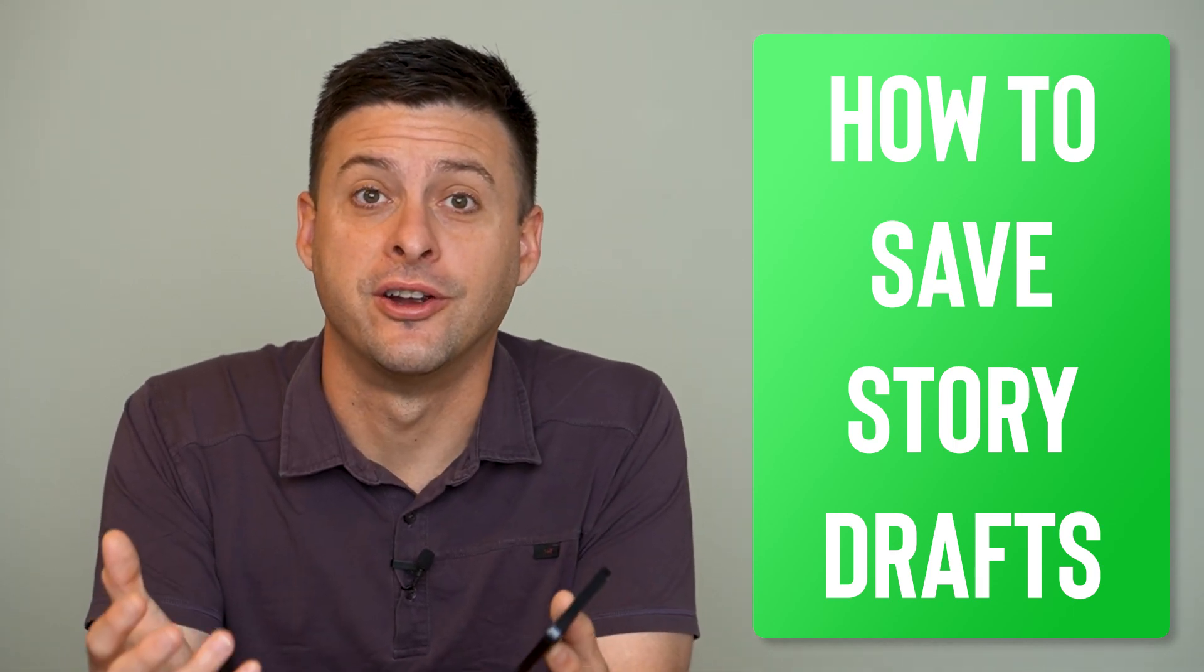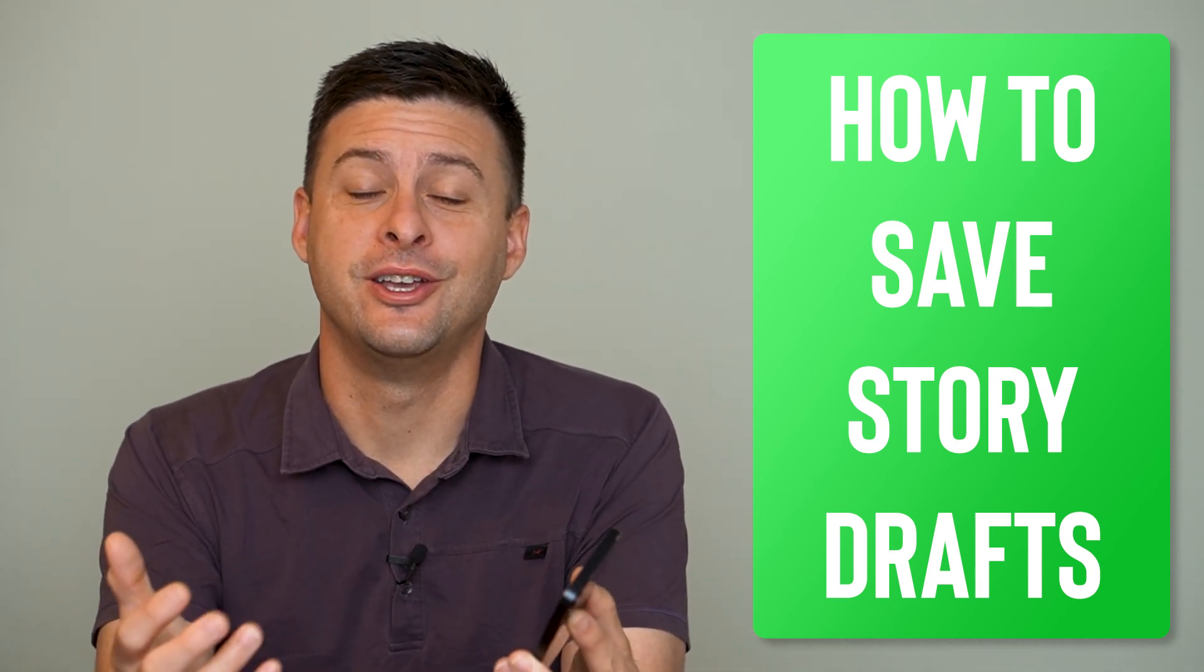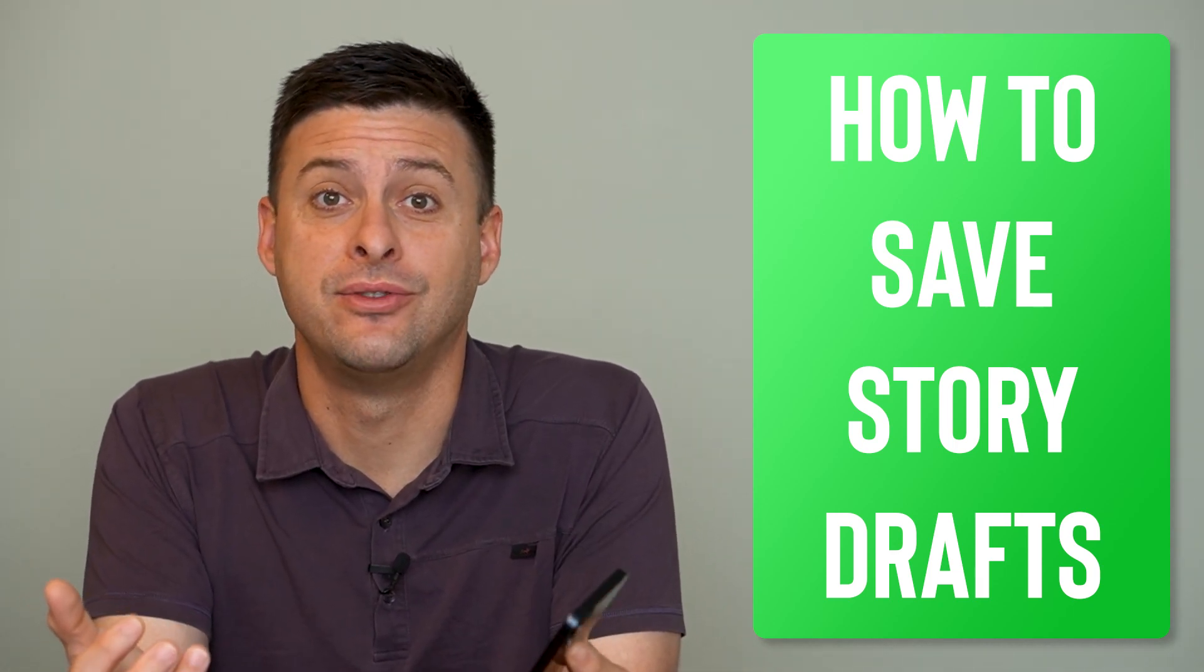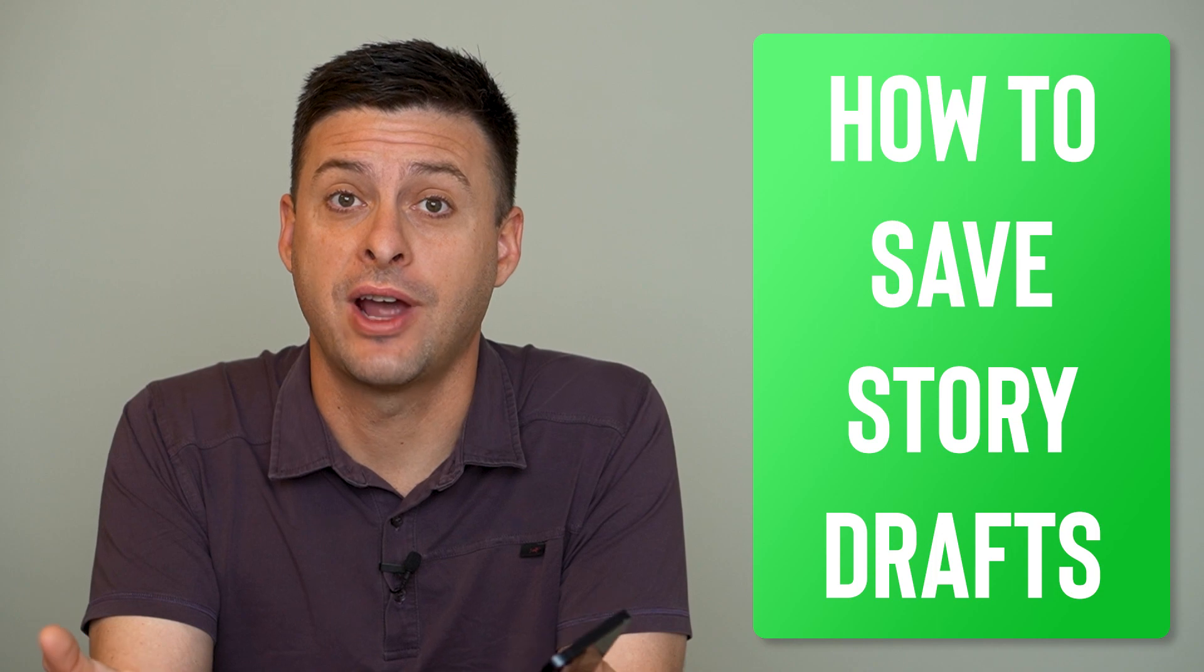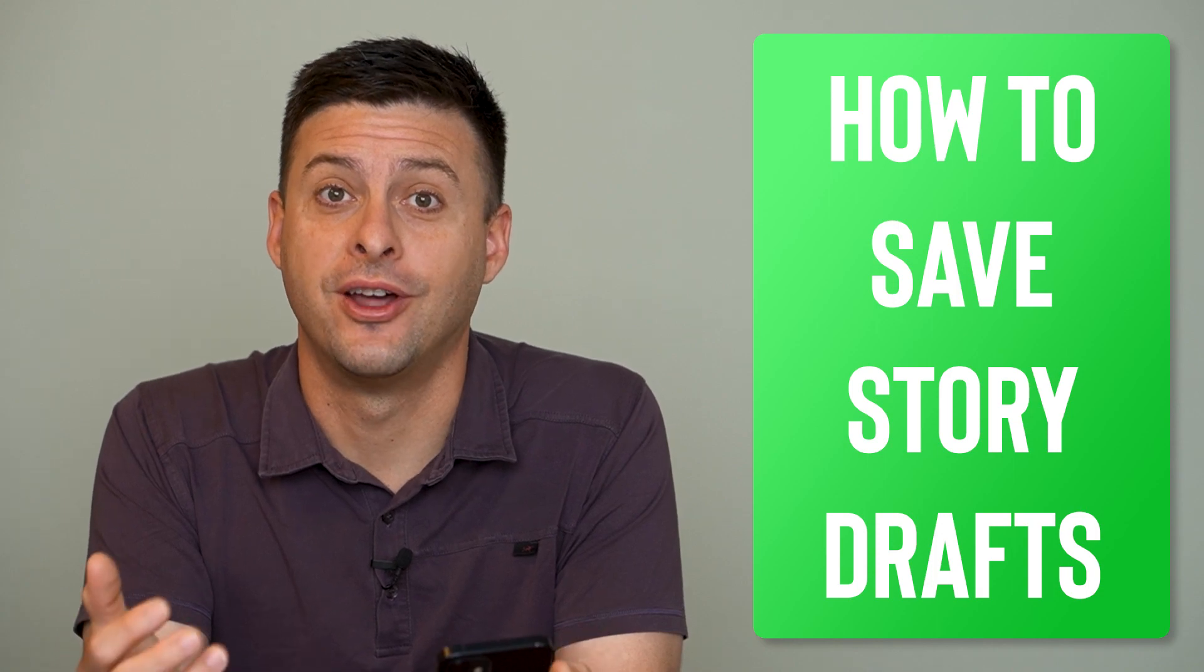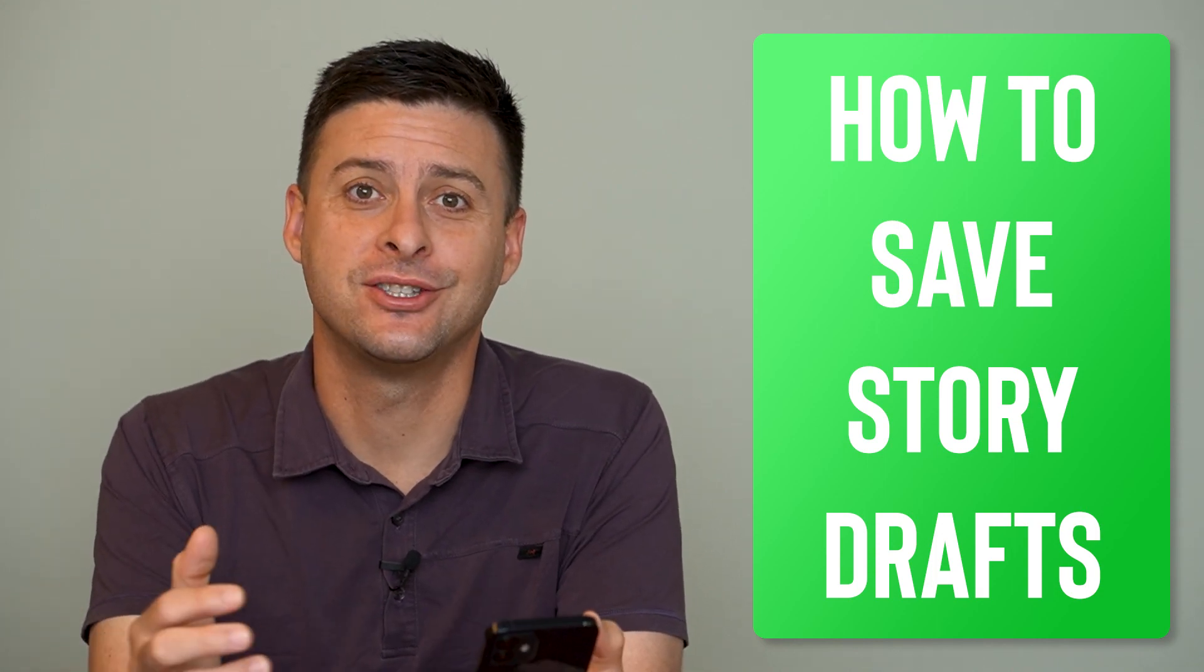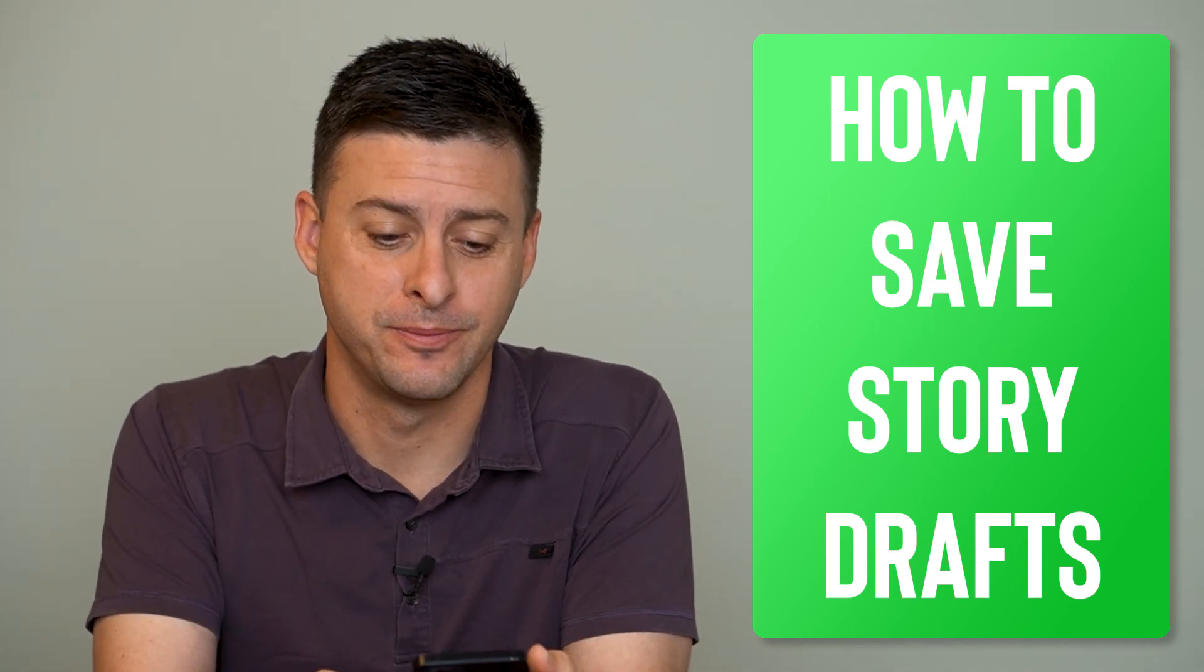Hey guys, Trevor here, and in this video I'm going to show you how to save story drafts on Instagram. It's pretty quick and easy, so let's jump right in.